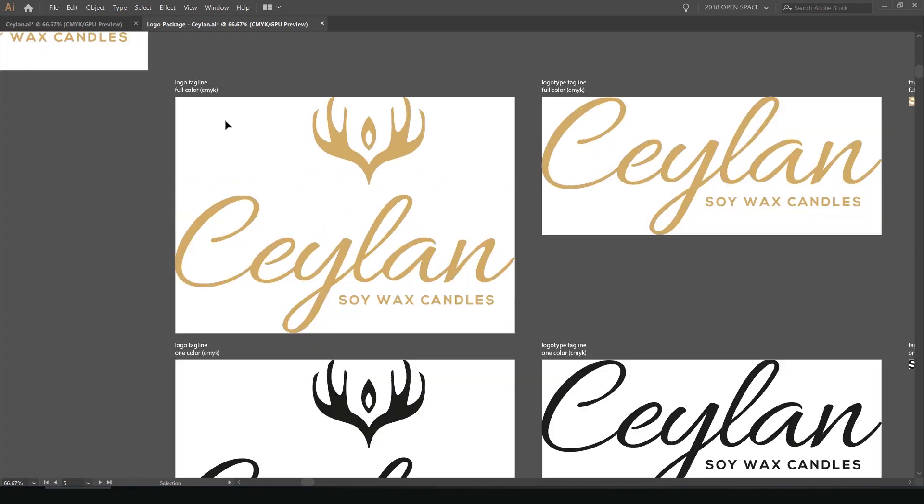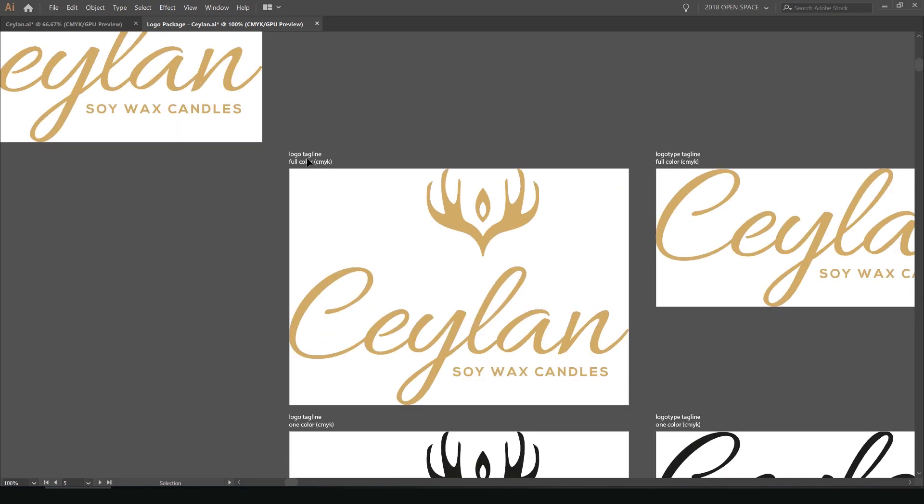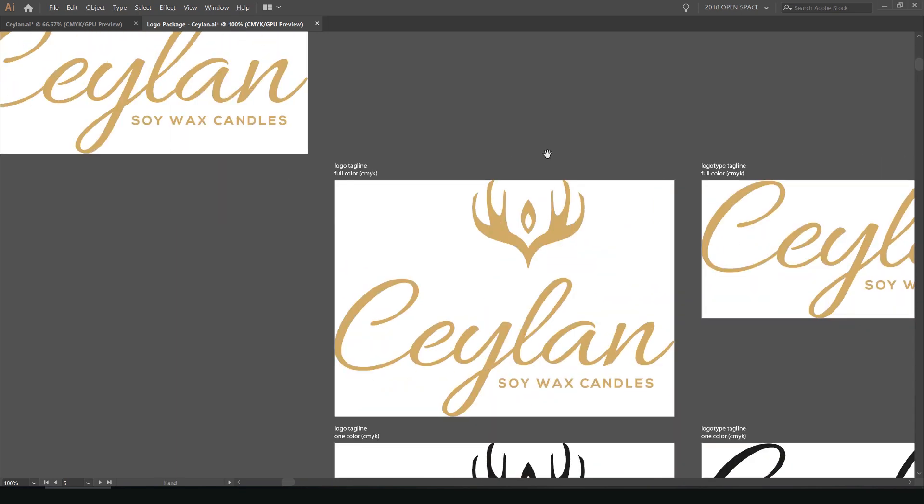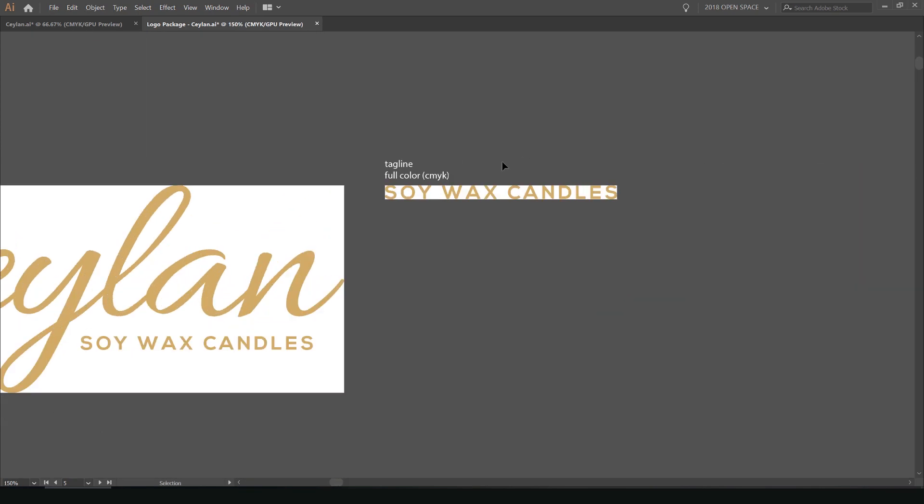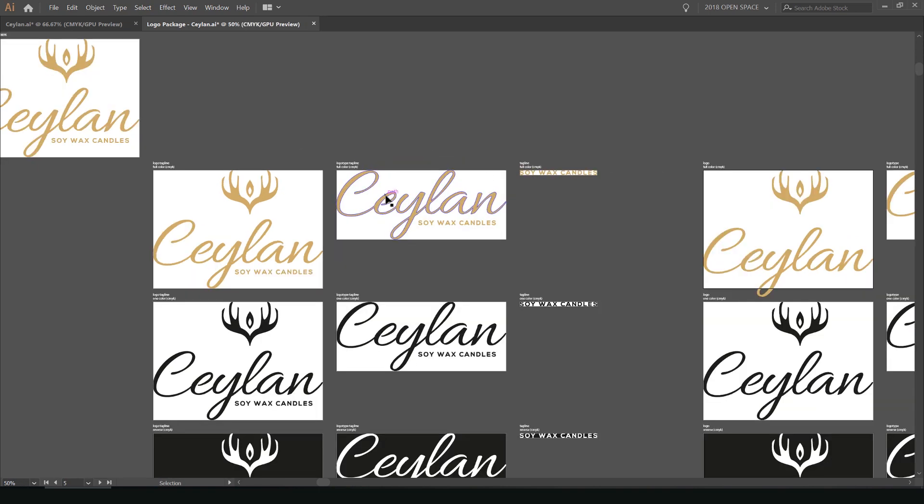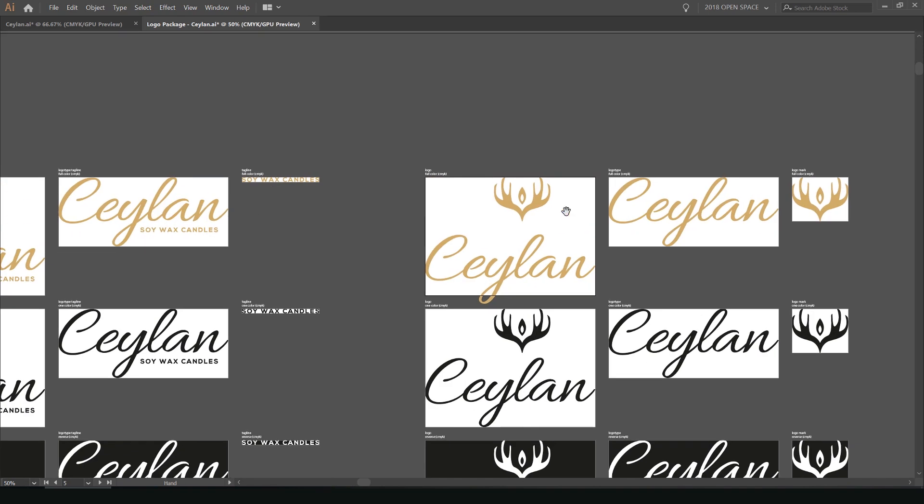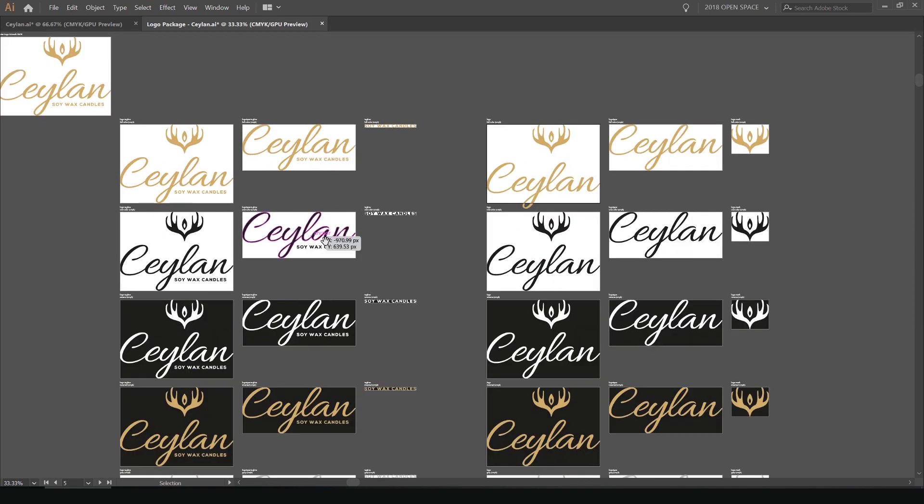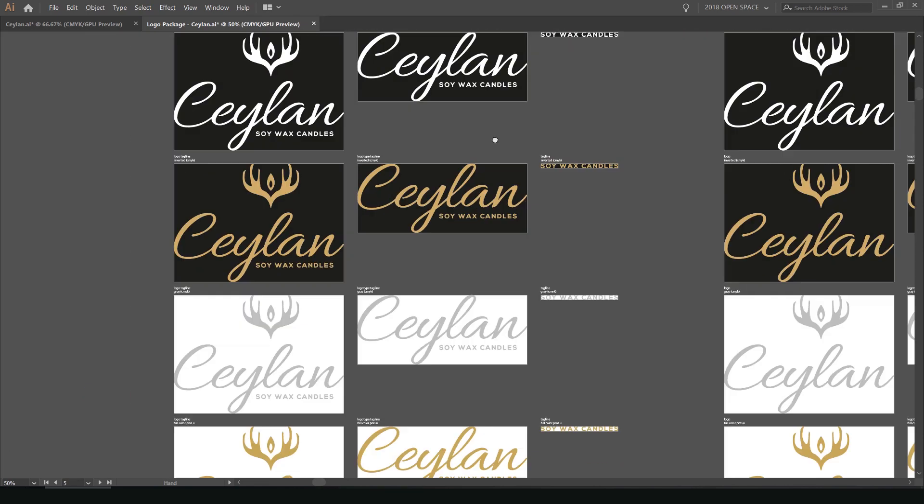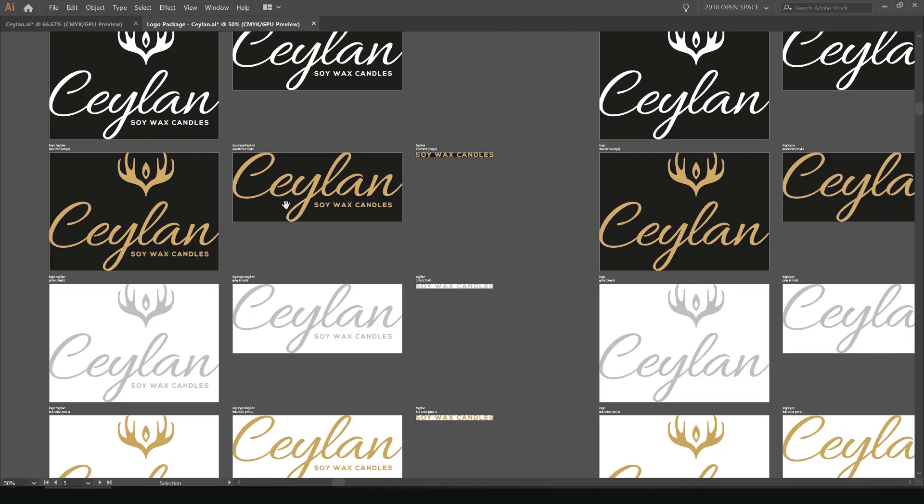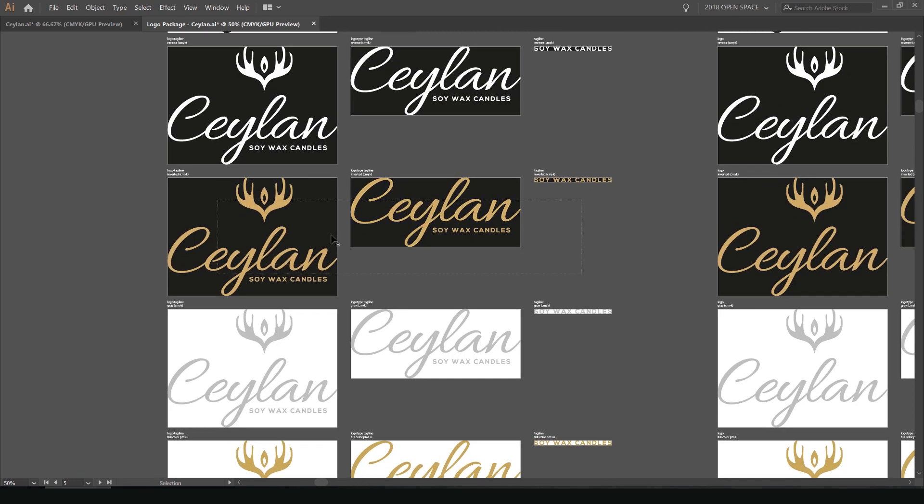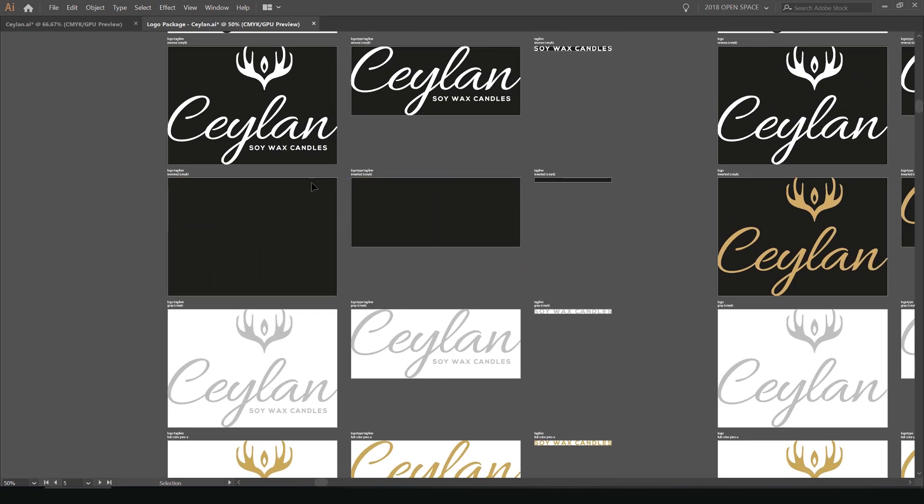you can see here it's saved. It has the names. So you can see full color CMYK. It's got all the names, got the tagline, the full logo, the logo type, and then it saves all the different versions. And as you can see, it's got the reverse. So black and white, it's got maybe the gold on the black, and maybe I don't want this. Maybe I don't need this. So I can literally just delete this. So I select it, press delete,